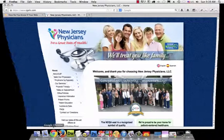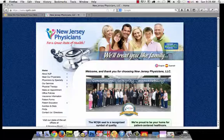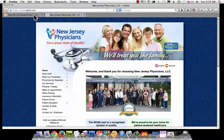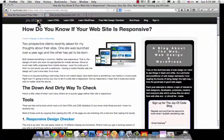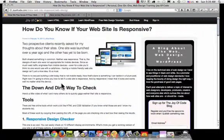So, let's start with an example. Not that one. We'll start with this one. And here we have my website, joyofcode.com, which does use a responsive theme or responsive design.